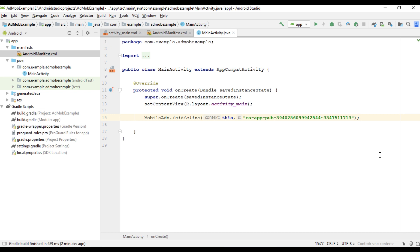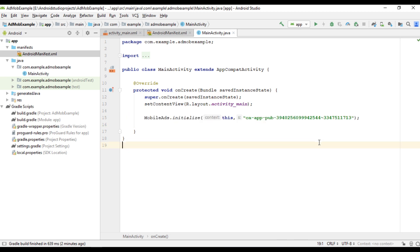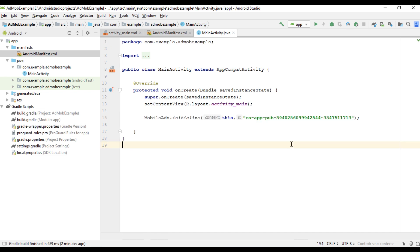Now we can begin placing AdMob ads like banner ads, interstitial ads, native ads, etc. So from the next video onwards we are going to learn about how to place different types of ads from AdMob. So here one more thing. So here we initialize the MobileAds from the main activity. So here in this project there is only one activity, that is the main activity, that is the launcher activity. So you have to initialize the MobileAds SDK from the launcher activity only. There is no need to initialize the MobileAds from every activity. I hope you understand the concept. For getting more Android tutorial updates please subscribe this channel now.